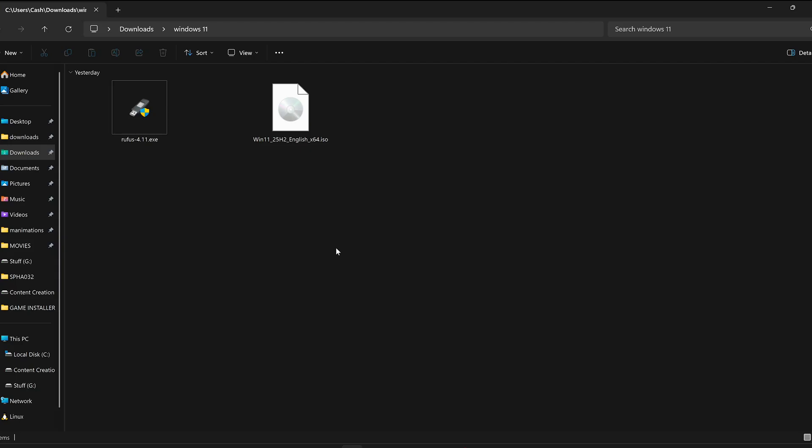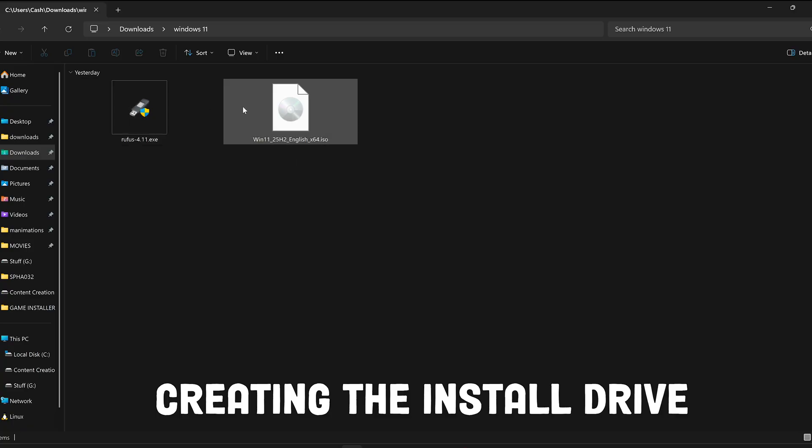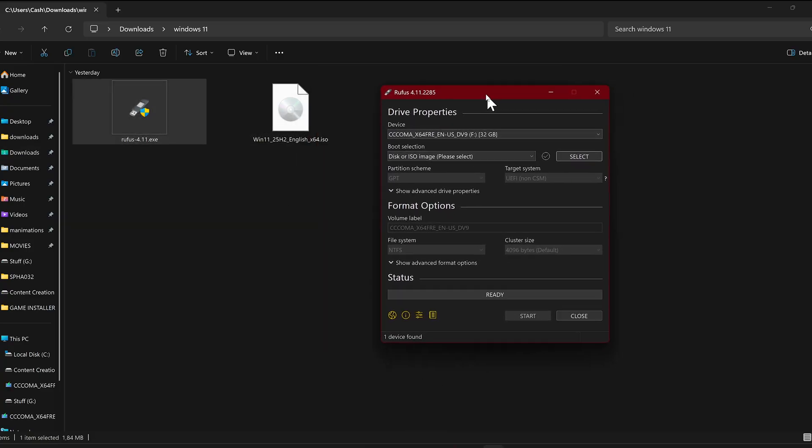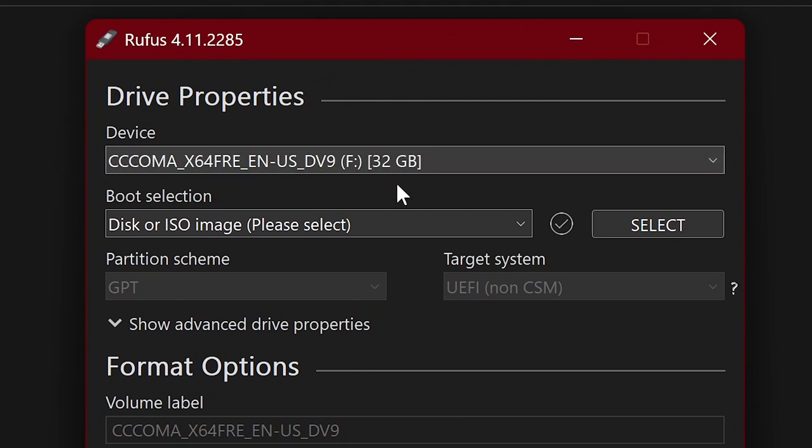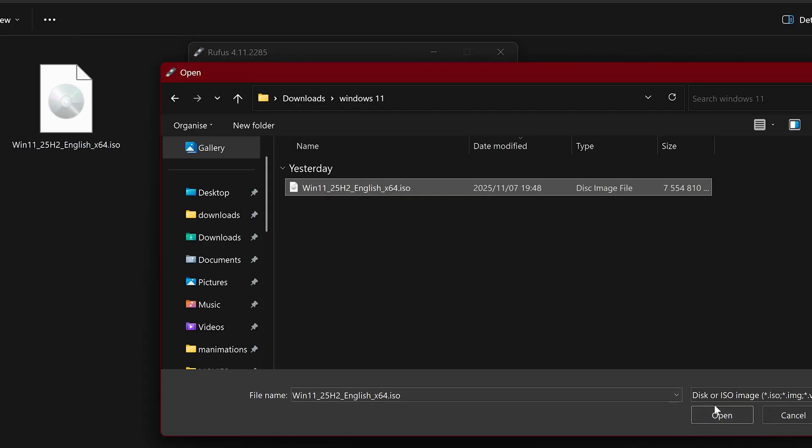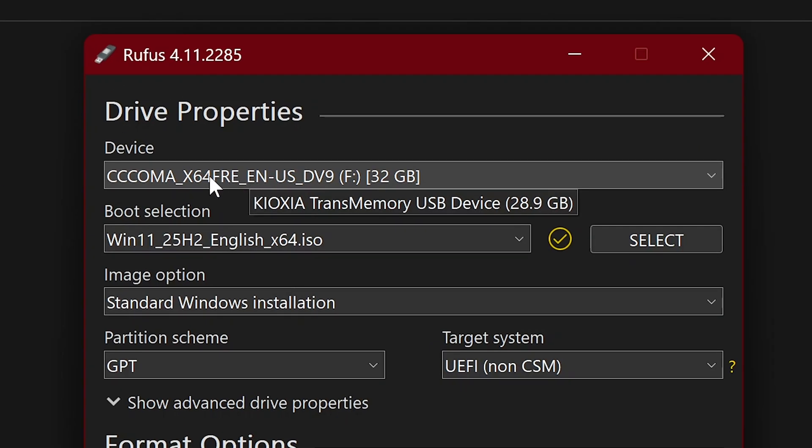Once both these softwares are downloaded, we are going to plug in our USB into our laptop and then open Rufus. In here, we simply select our USB and then select the ISO file we downloaded. I will keep all settings in here that are default. Before clicking on start, make sure that you don't accidentally select your SSD here because that will nuke your system.